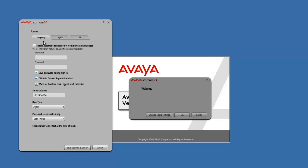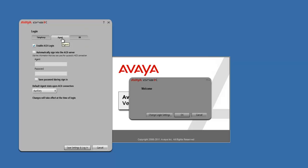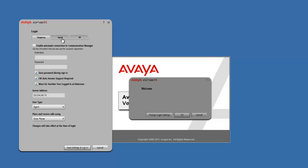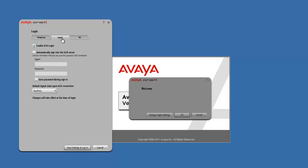In this window, we have three tabs: telephony, agent, and IM. We don't have to worry about IM, but we do have to worry about telephony and agent.